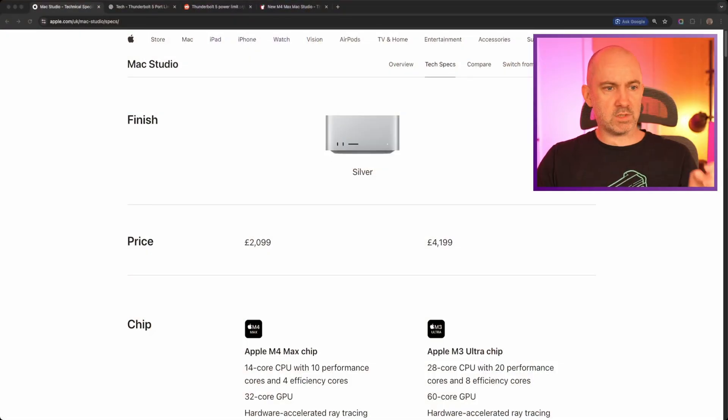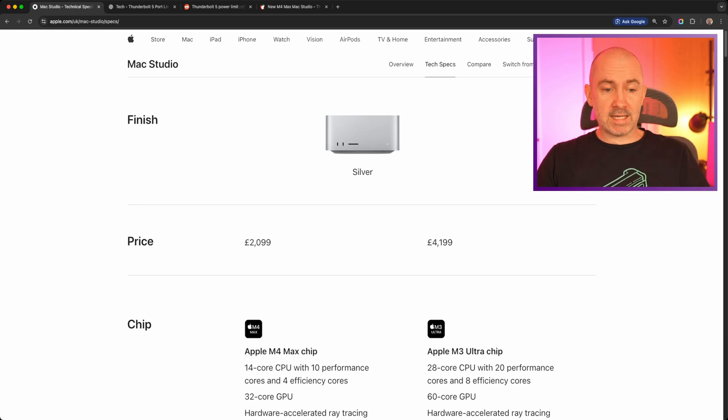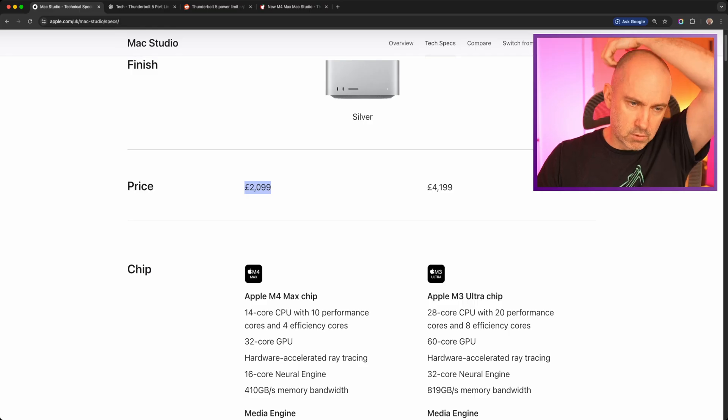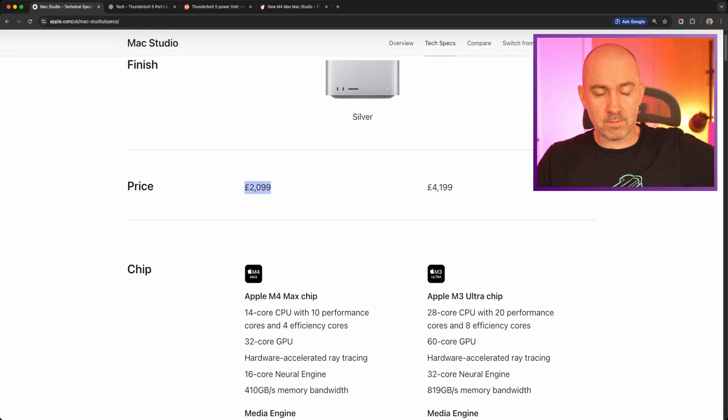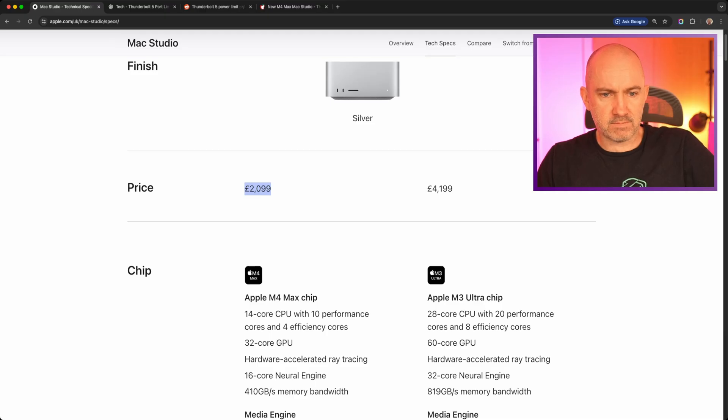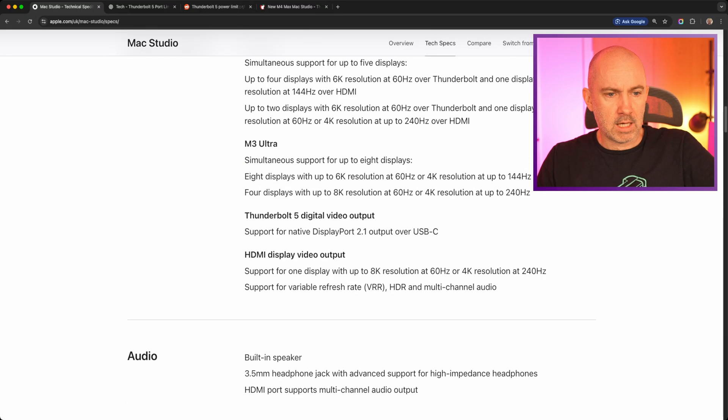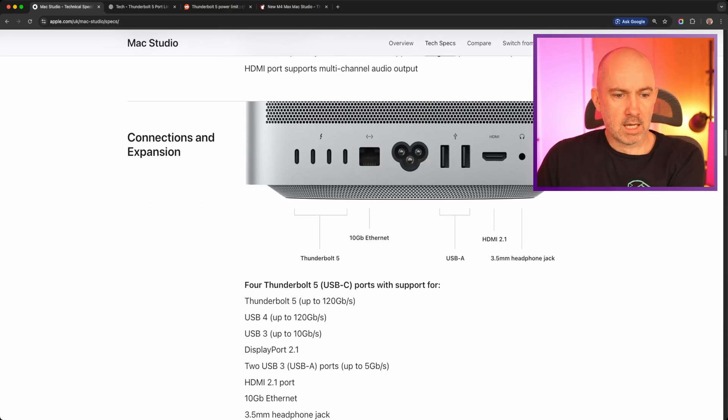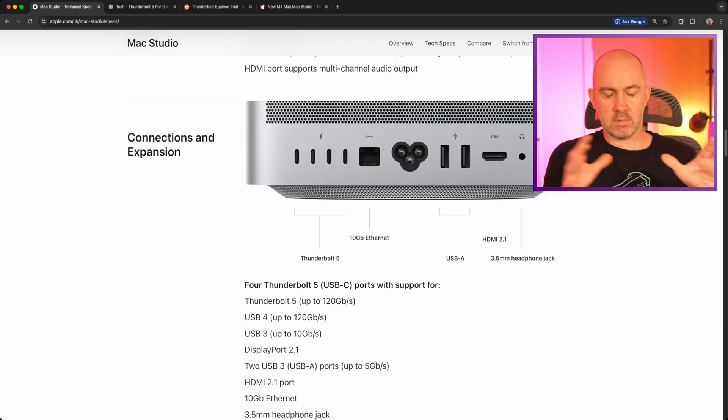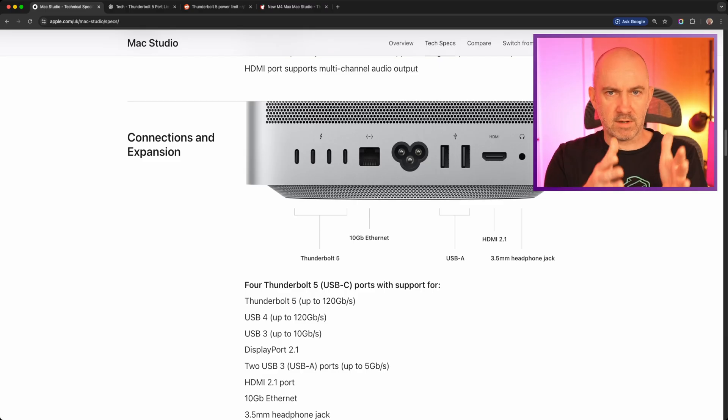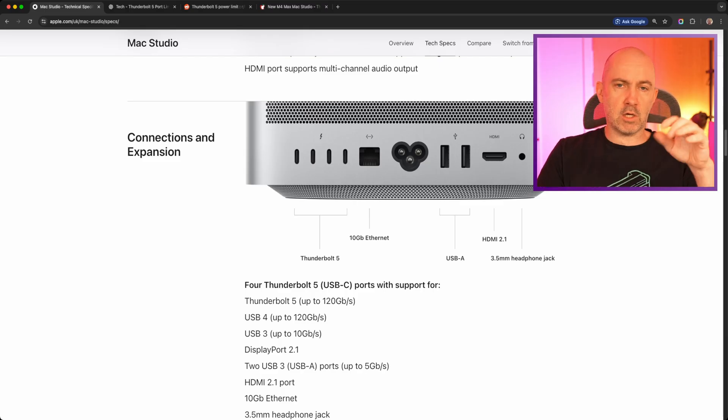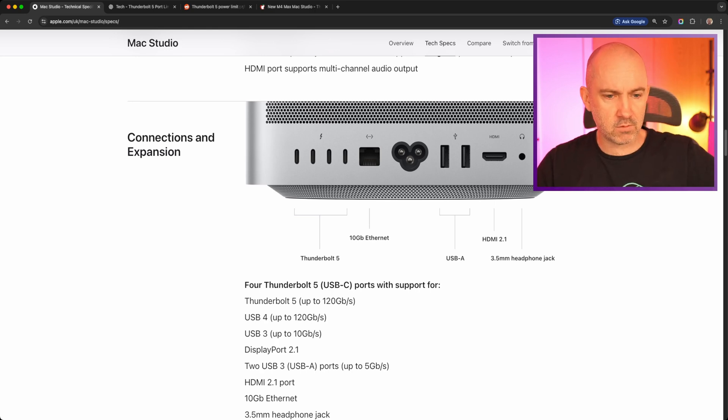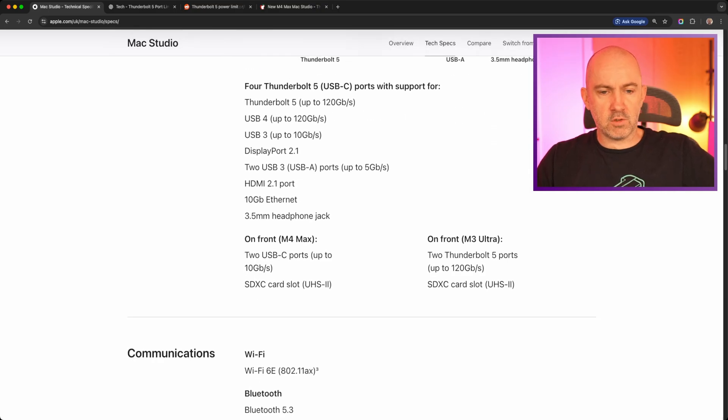If we jump over to the browser, you'll see this year's, or last year's version of the Mac Studio, which is still the current version. And I have the cheaper option. I've got this version, the 2,099 pounds version. And there is a more powerful option. Now if you go down here, you'll see the connections. Four Thunderbolt 5 USB-C ports with support for Thunderbolt 5 up to 120 gigabits per second. Now I'm sure you're already aware of this, but Thunderbolt 5 is an 80 gigabits per second connection, but it does allow up to 120. You can kind of switch around how the bandwidth is managed.